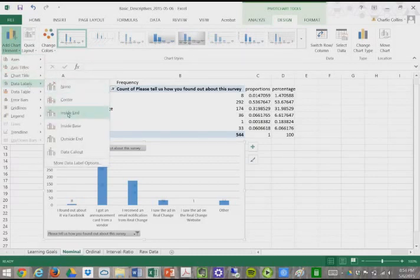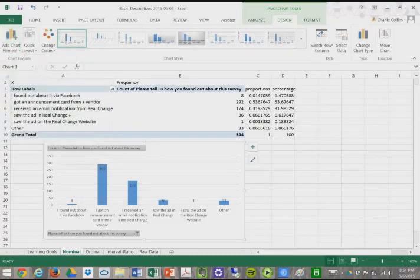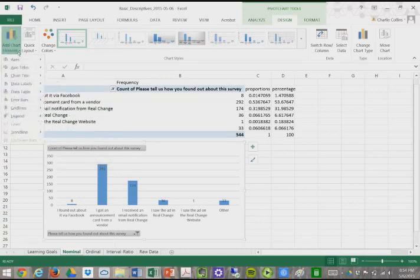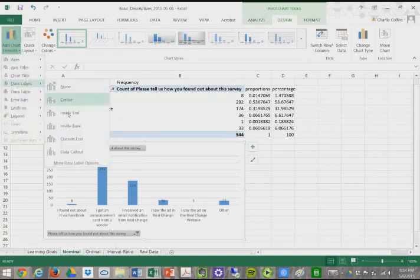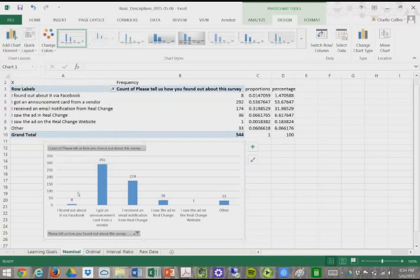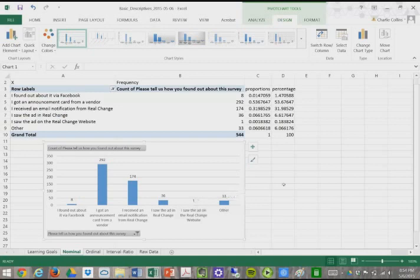So we can do data labels, say, inside. Or we can do data labels, say, on top. Center, there's usually a place on top, outside in. Here we go. So it'll show you the actual frequency, the number of people who responded to each of these.